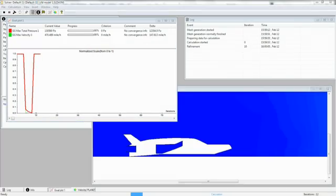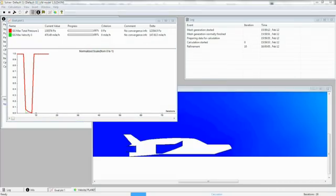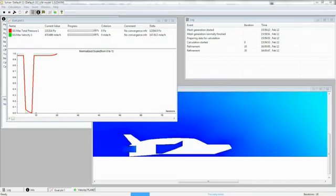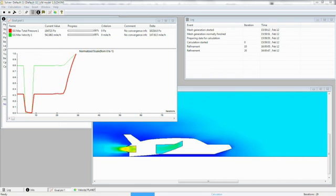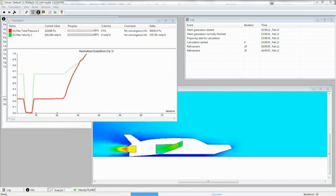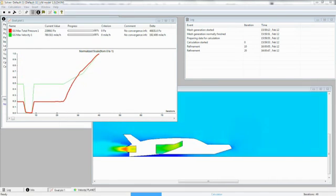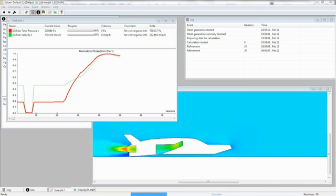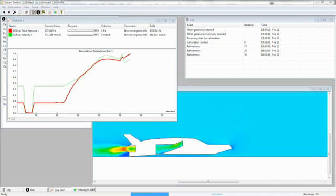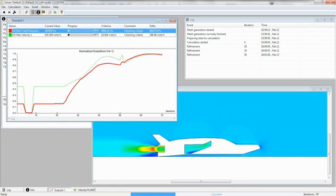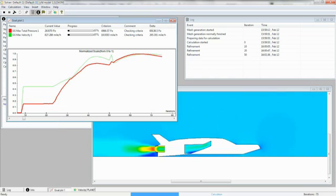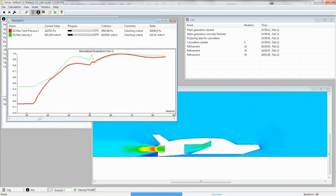Imagine the time you could save using very robust convergent CFD software and eliminating the need for specialist CFD input. The automated solution convergence built into SolidWorks Flow Simulation ensures shorter run times and enables you to run multiple variant scenarios.